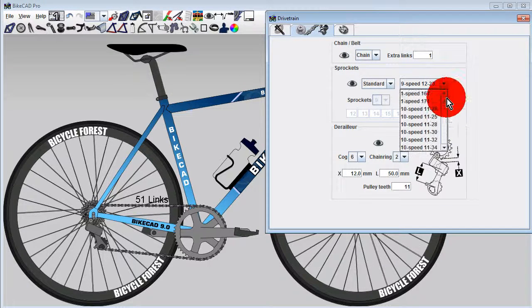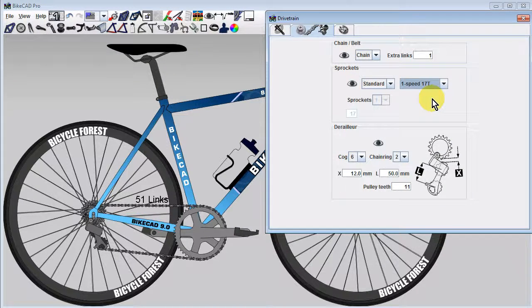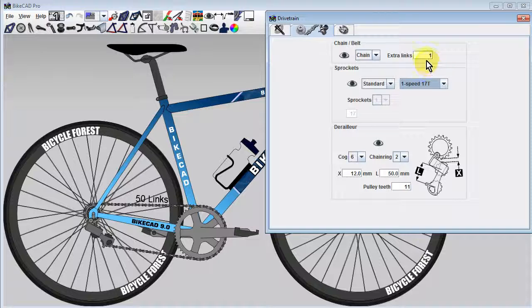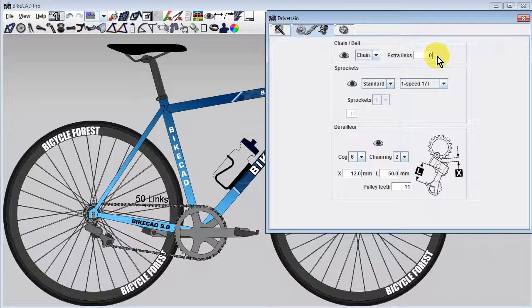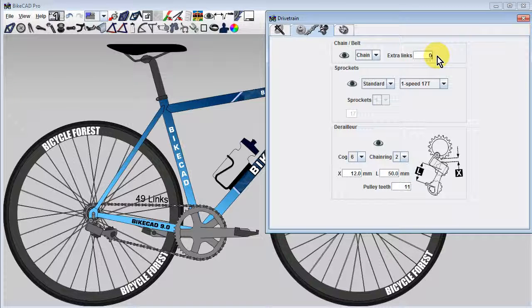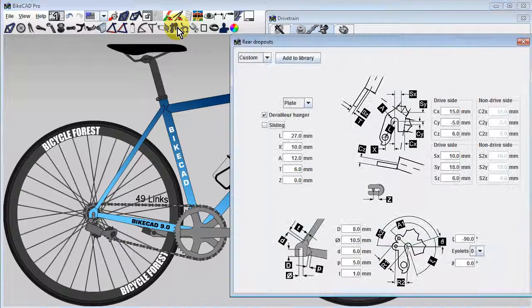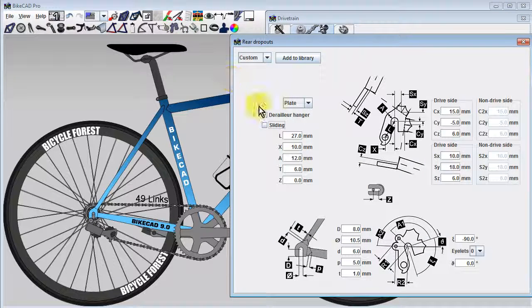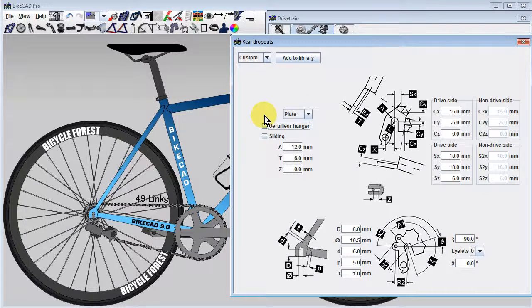Because we'll be getting rid of the derailleur, we'll choose zero extra links of chain. To actually get rid of the derailleur, we'll open the Rear Dropouts dialog box and uncheck the derailleur hanger checkbox.